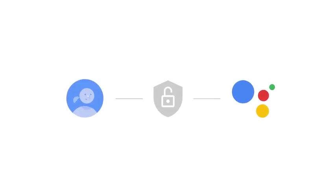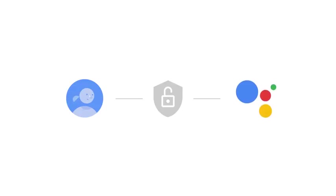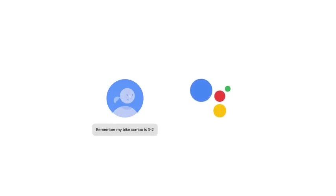It's like your own personal Google. Naturally, anything you share with it is safe and secure. And the more you use your Google Assistant, the more useful it becomes. Remember, my bike combo is three, two, six. Got it.